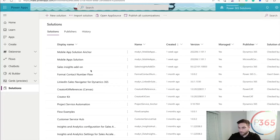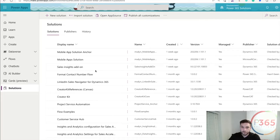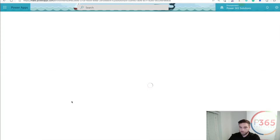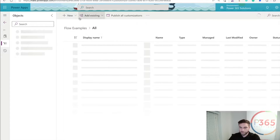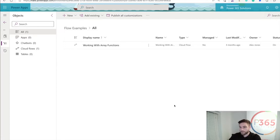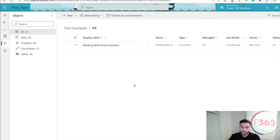So what you see in front of me, Makers should be familiar with. I'm inside the PowerApps make.powerapps.com environments, and these are the solutions. I'm going to open up a flow — one of our solutions flow examples — and this is where most people go wrong when creating, editing, or debugging a flow: they create it within this area.